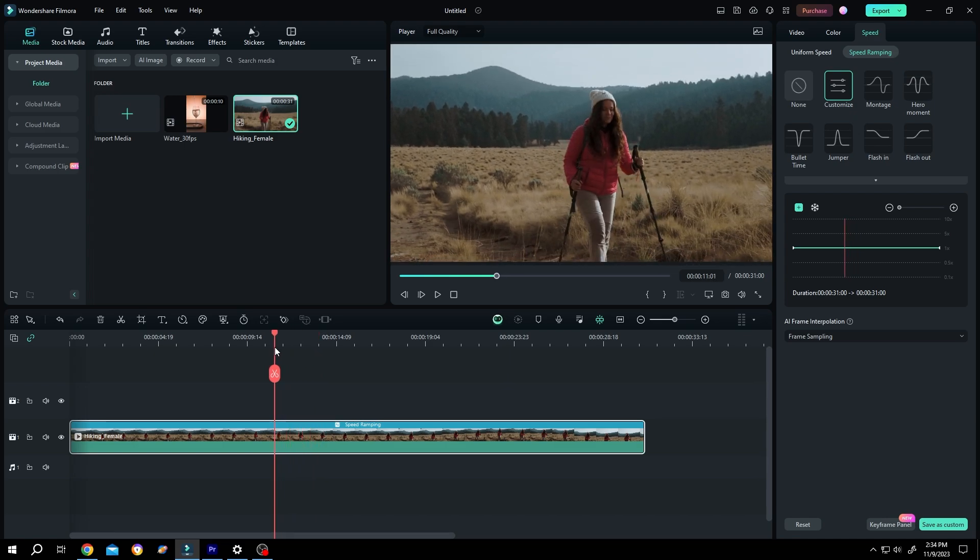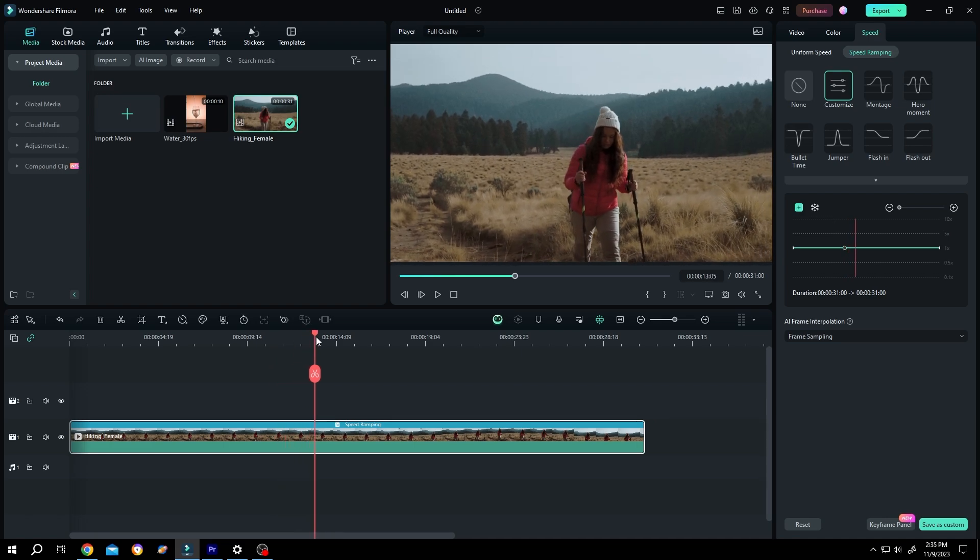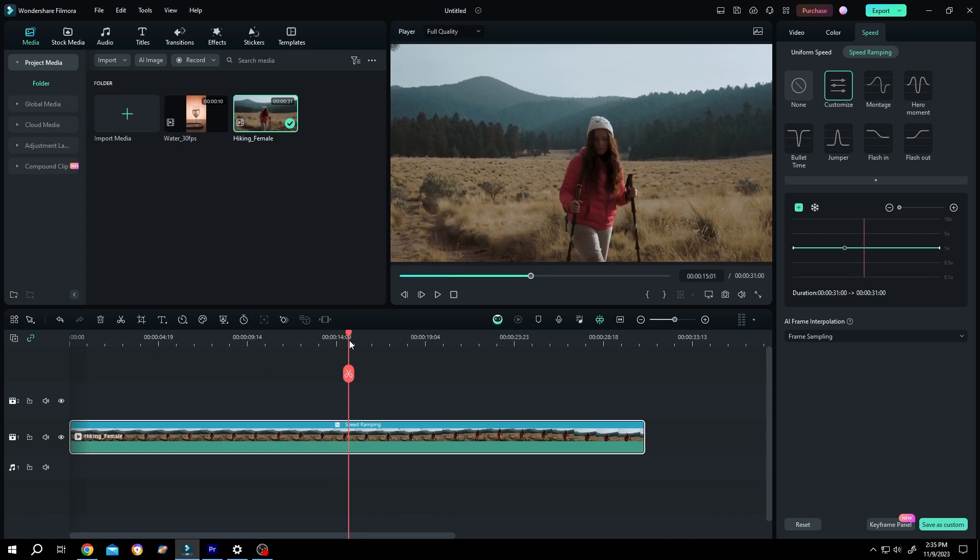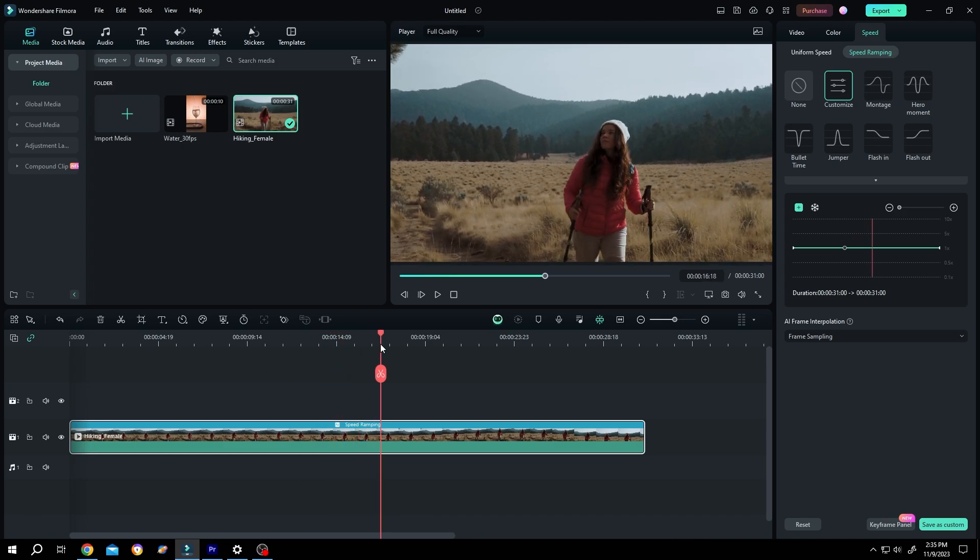We want to speed up our video. For that, go to the right side and click on the plus icon to add a new point. Then move the playhead to the endpoint, suppose around here, and add another point. Now click...